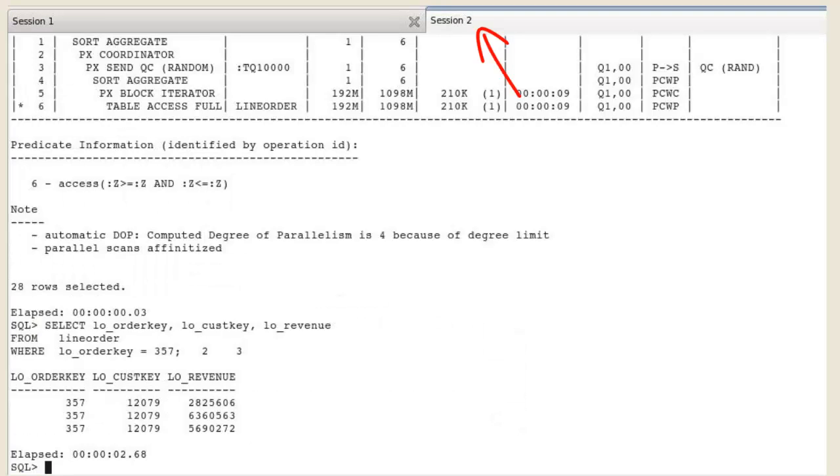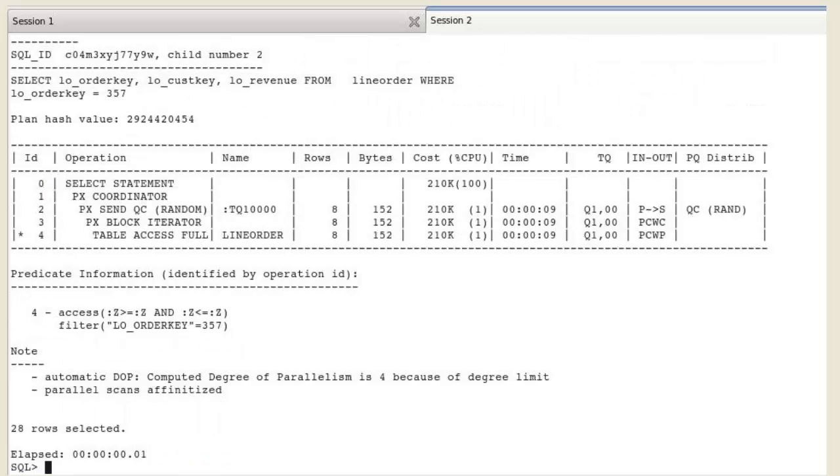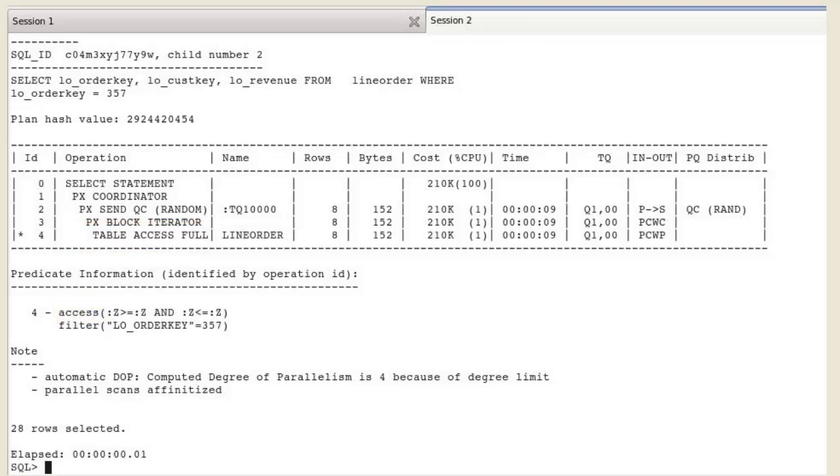Back to session two. Execute the same query. The performance is worse. The plan shows a traditional table access full. There is no index on the table. All entire rows had to be scanned to find the rows containing the value.